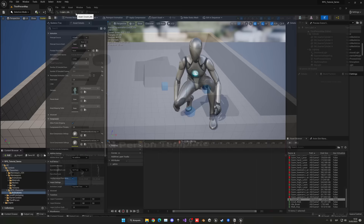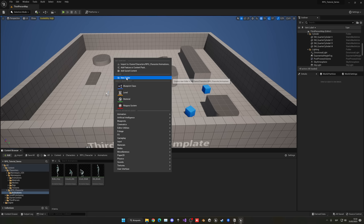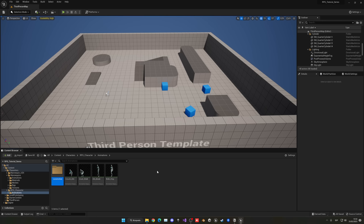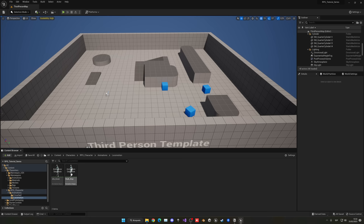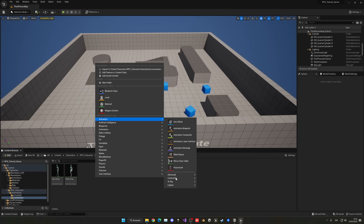Create a new folder called Locomotion. For now we'll use the template default animations. There are only two new ones here: idle break and a walk stop. Drag them into the Locomotion folder, then create a Crouch subfolder. Now go into Locomotion and start creating the animation blend space. Right-click, go to Animation, Legacy, and select Blend Space 1D.